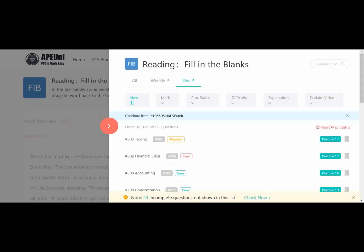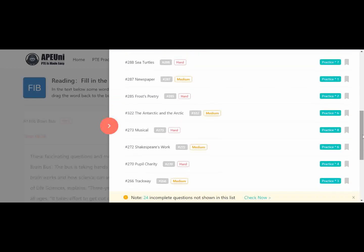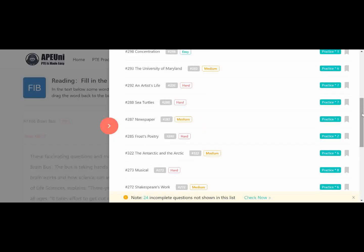Greetings wonderful audience, Amarjit here from Amar PTE Classes. Welcome back to my channel. In today's video I am going to discuss Reading Fill in the Blanks, because it is a crucial task for some students. I will share some important tips and tricks on how to solve Reading Fill in the Blanks easily. Today I am going to discuss December predictions — it's page number three of AP Uni — and I will try to solve all the hard levels.